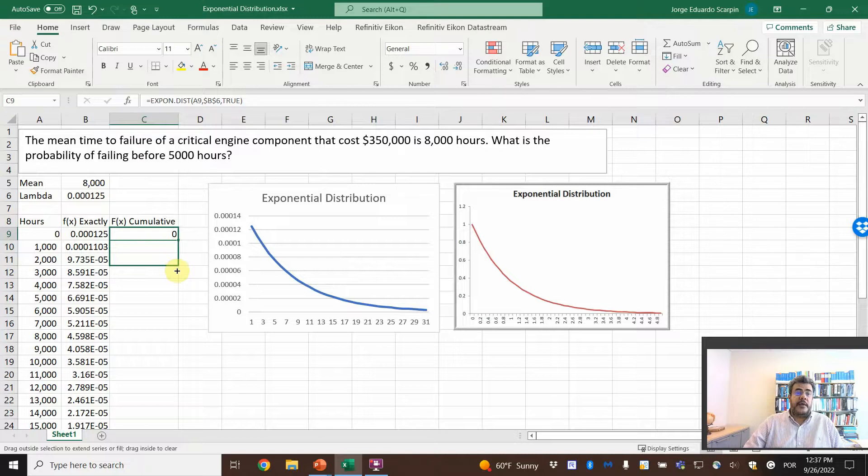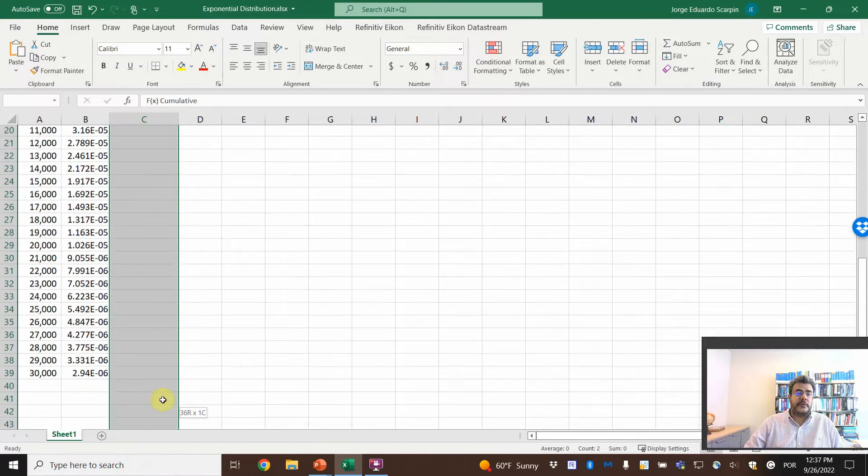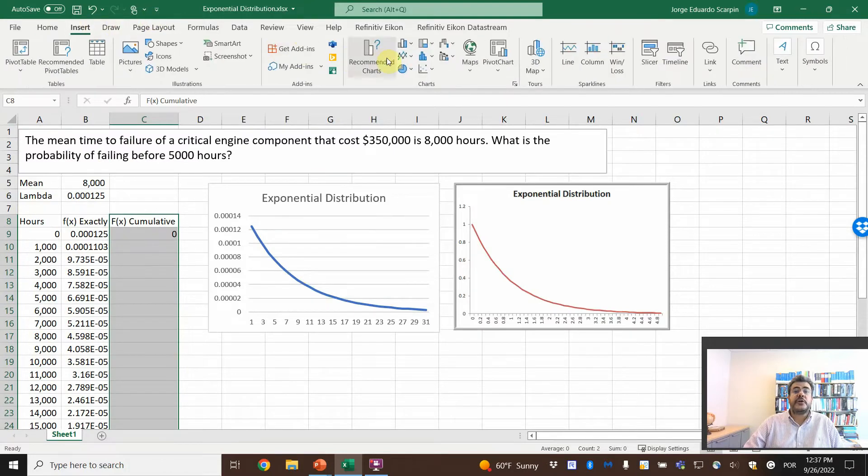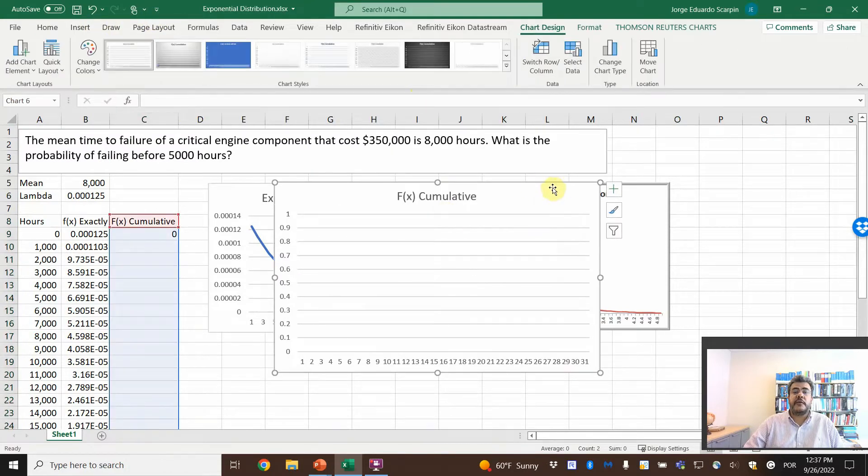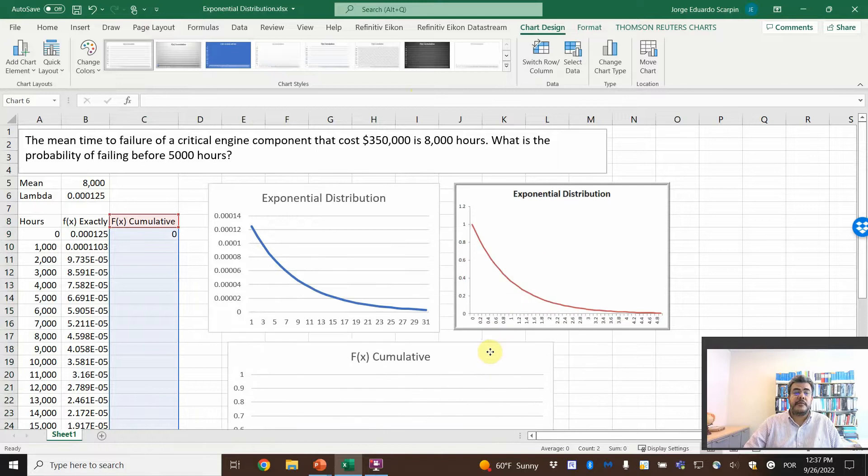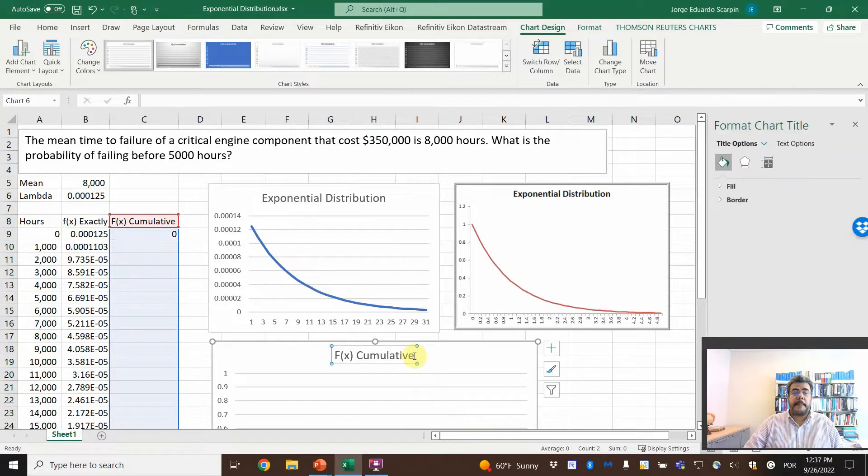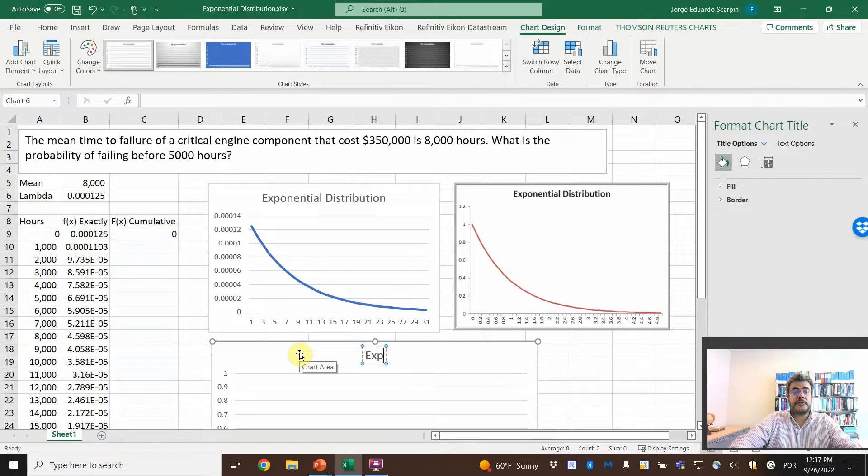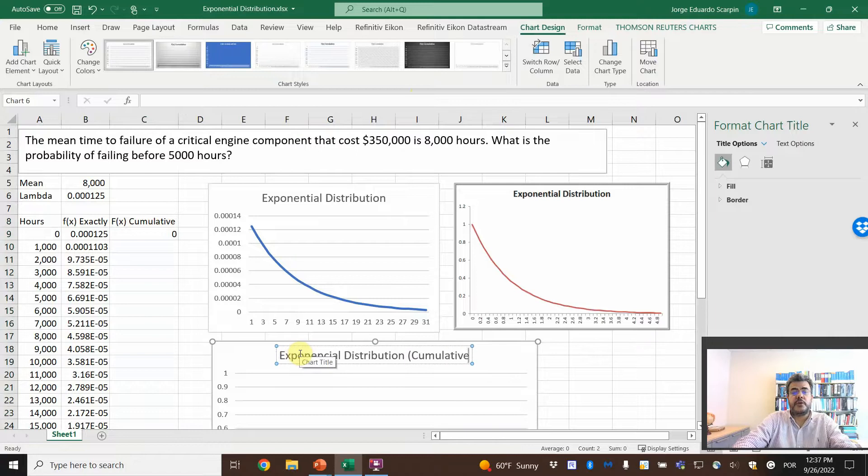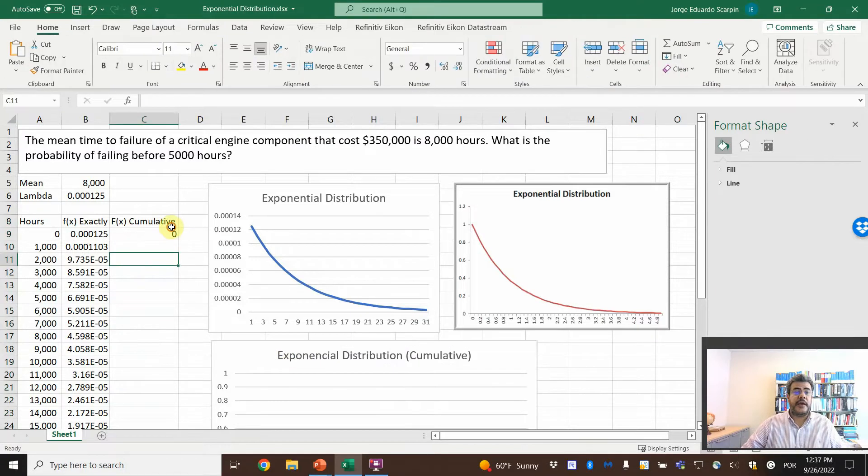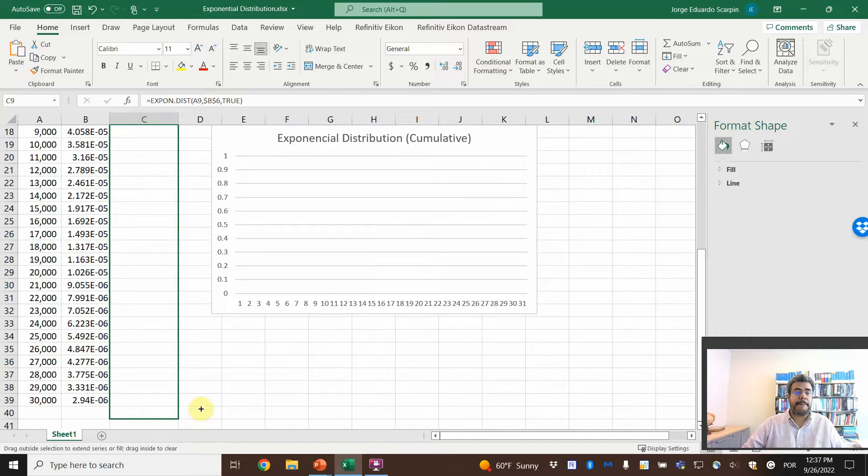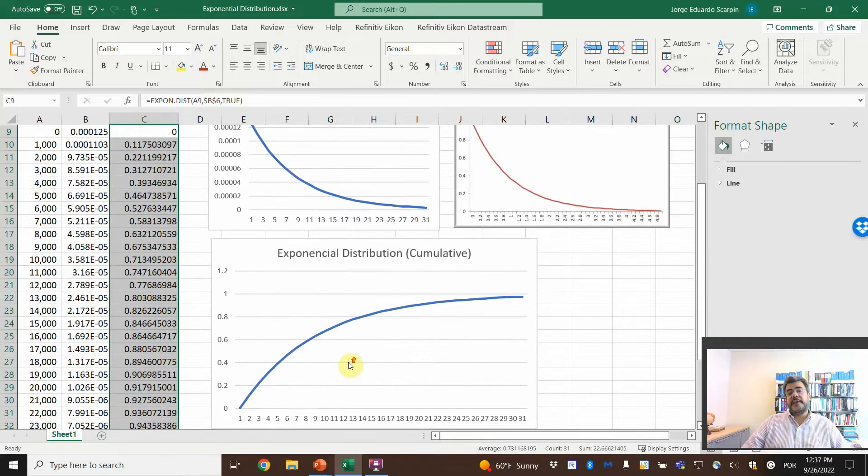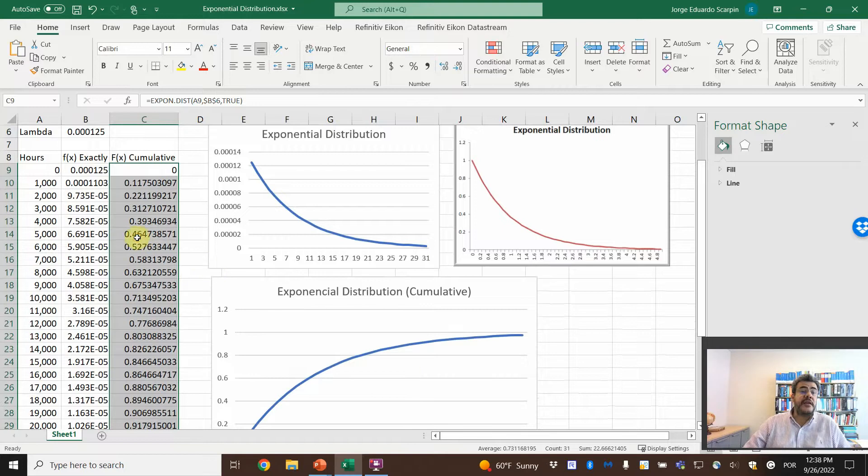And oh, before we go, let's do the chart. And let's do the chart here and see what we have. Exponential distribution, and let's see what we get. It is a distribution curve just like the other ones.